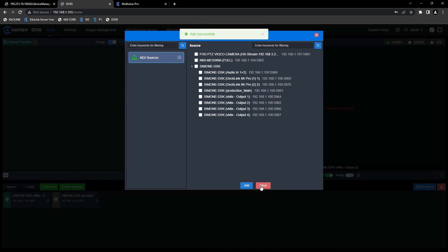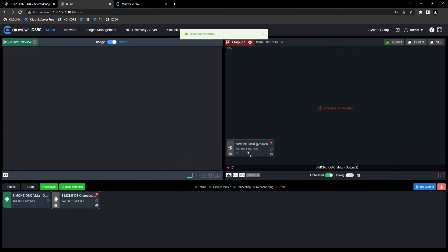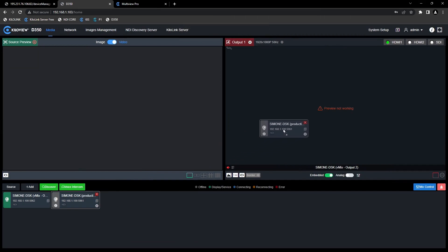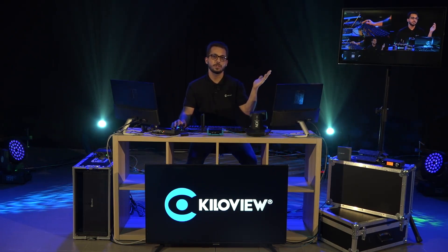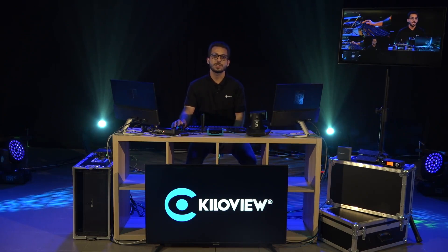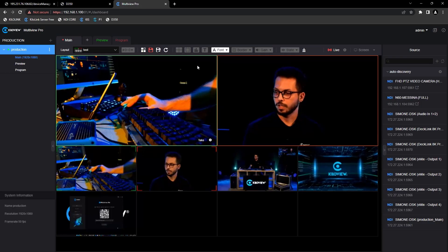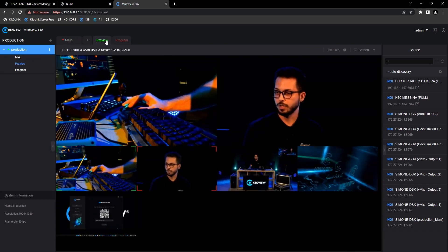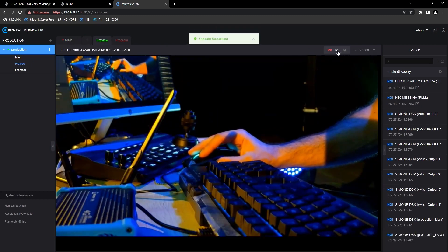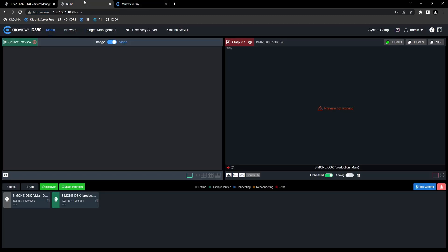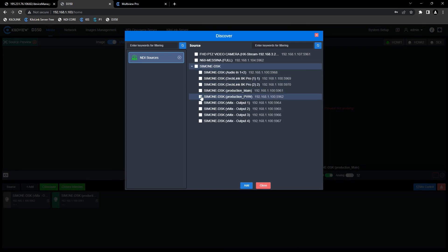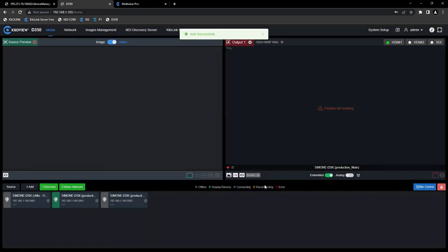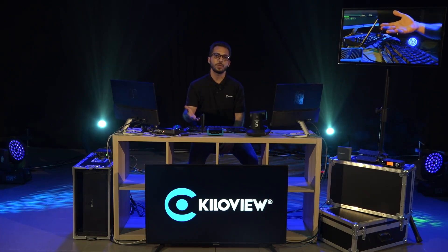Press add and close. Now simply drag and drop and we will be able to see the feed on the screen. As you can see, I just put the MultiView Pro interface on the screen. I can do the same with the program and the preview too. Simply go on the preview, select live, come back on the D350, on the Discovery tab, select the preview, and press add. Now simply drag and drop again and you will see the preview on the monitor.